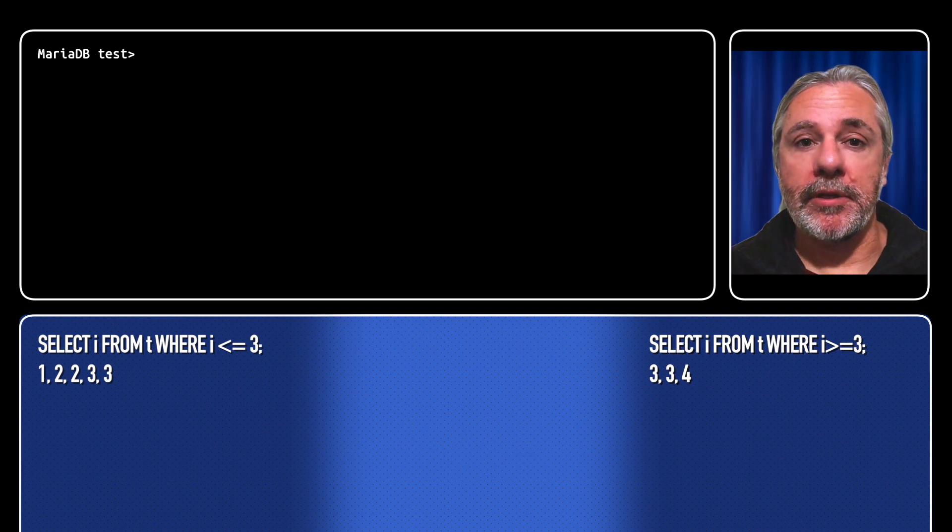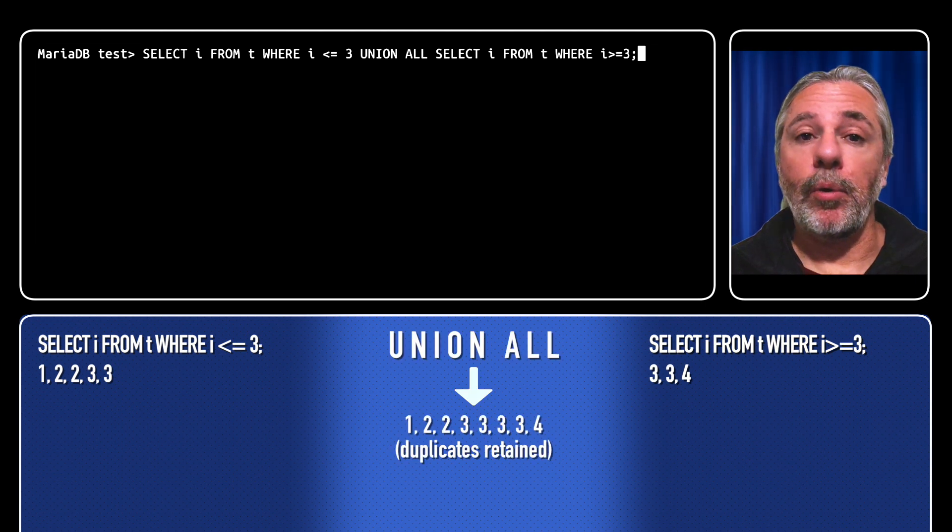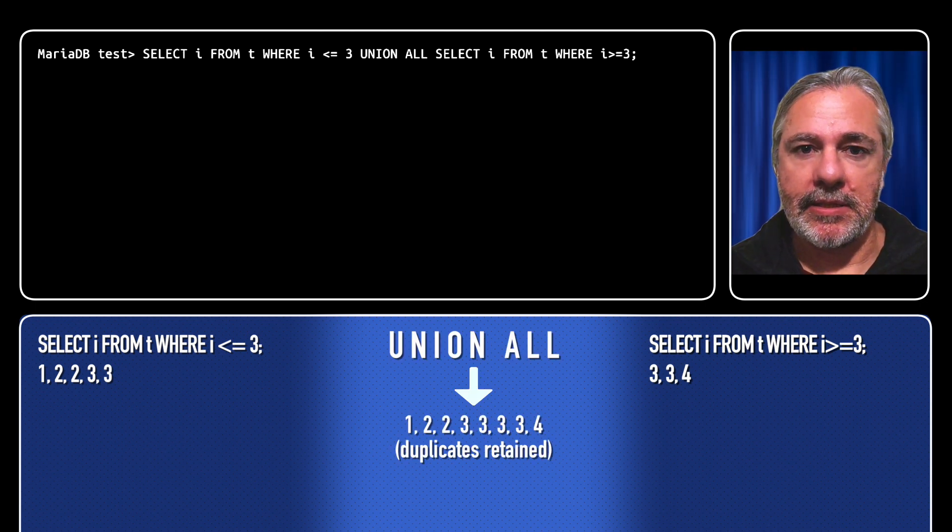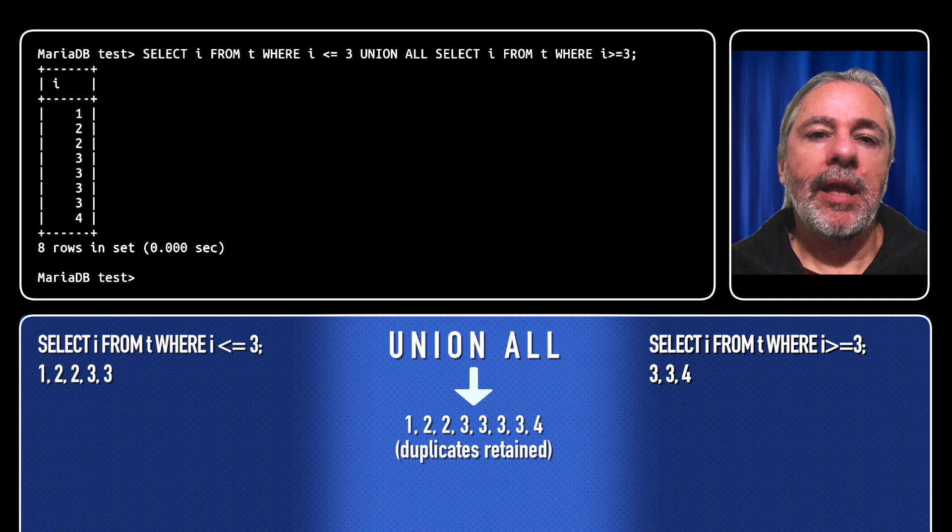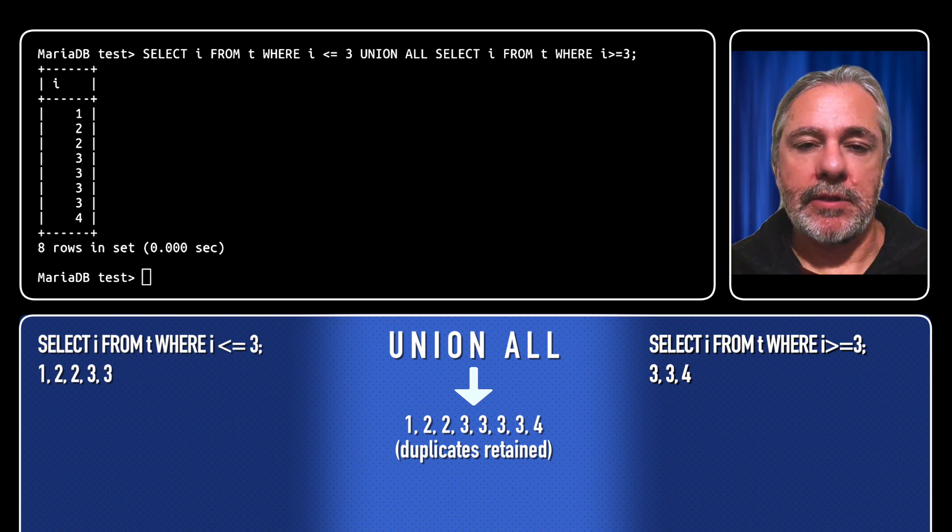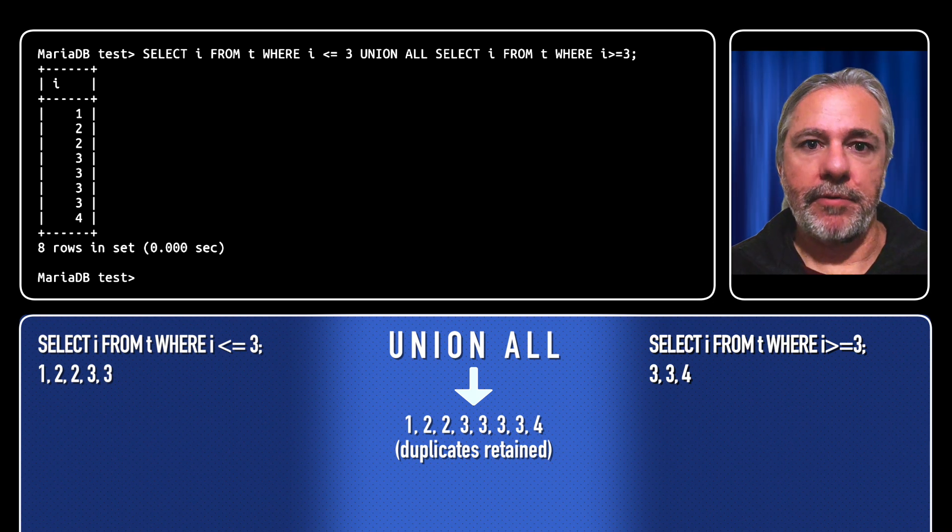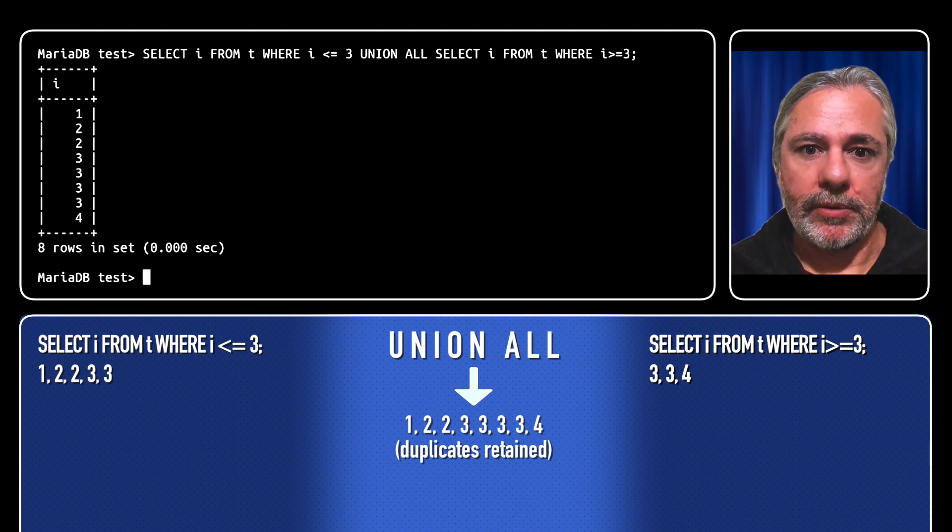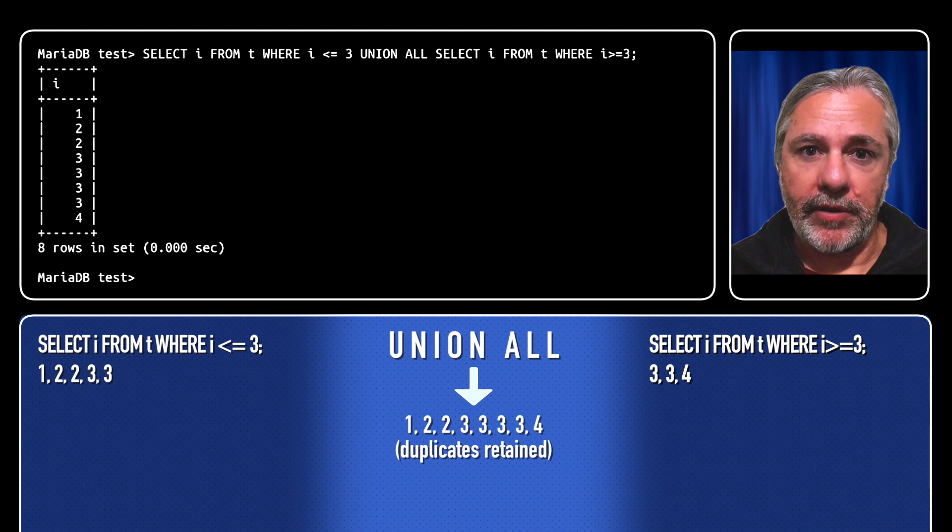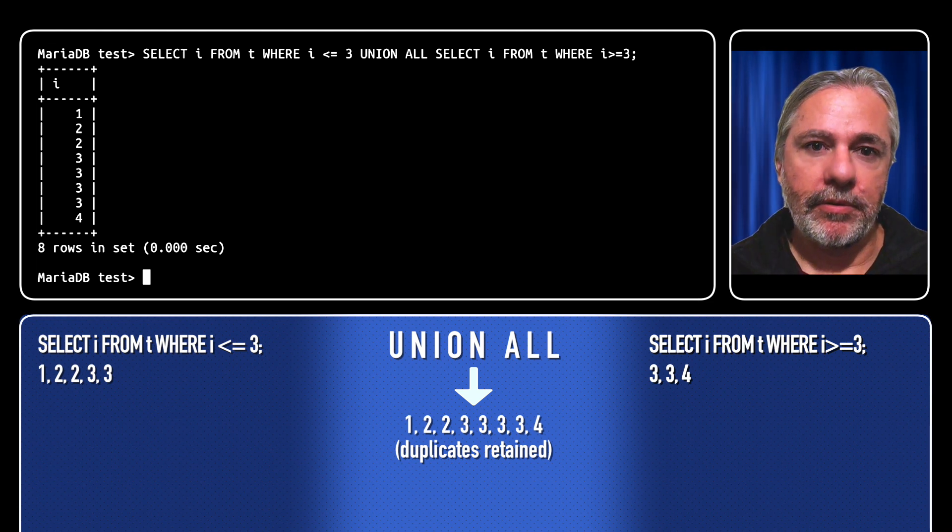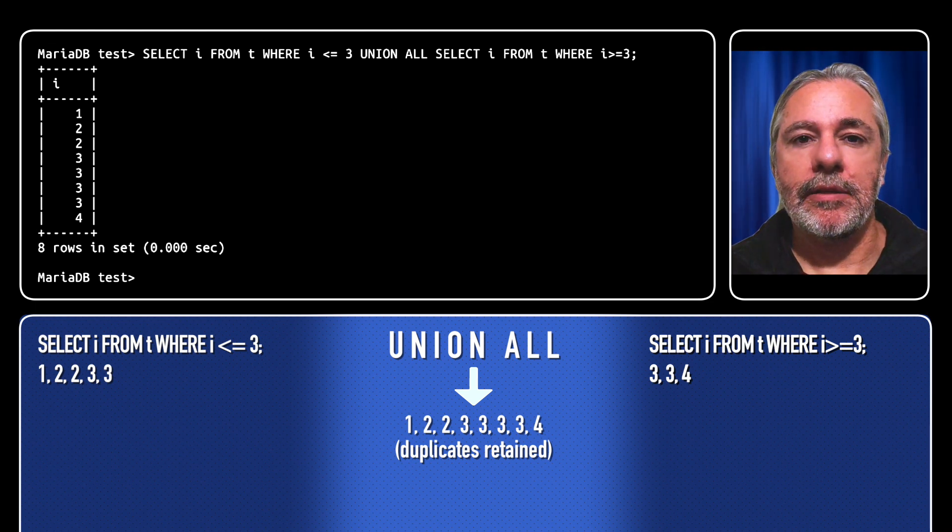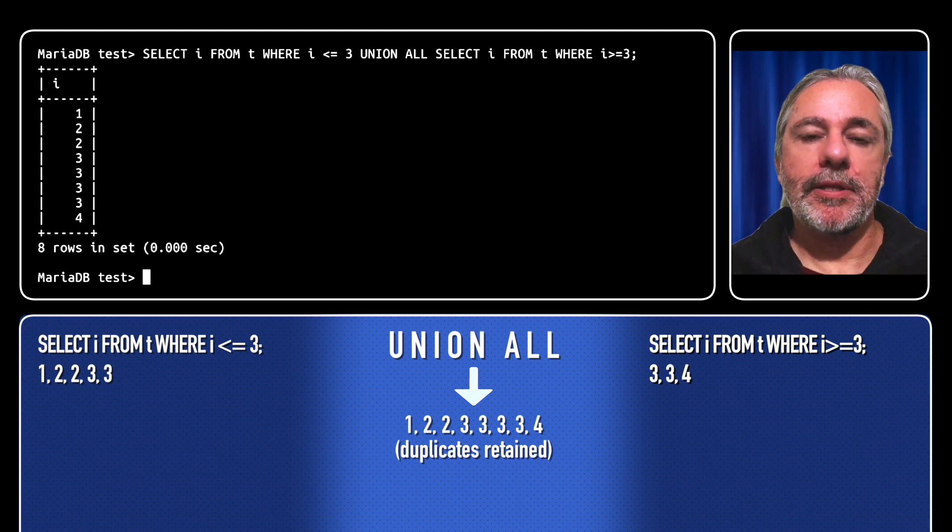If you don't want duplicates to be removed, you can use the all keyword. Replace distinct with all and now we get results 1, 2, 2, 3, 3, 3, 3, and 4. There are 4 instances of 3 because there are 2 from the left result and 2 from the right result. So that's union.